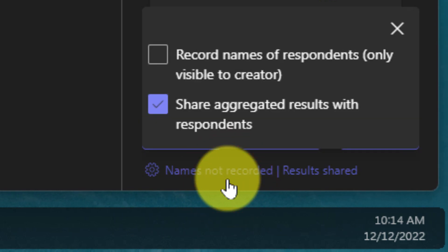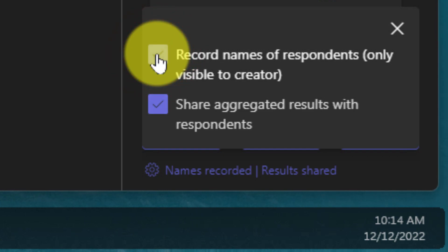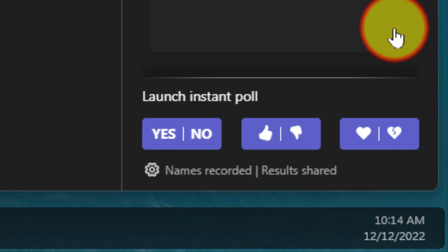There's also a quick settings option which you can select to have a couple of quick changes that you can make to the poll, such as the ability to record names of the respondents and share the aggregated results with the respondents after the poll has been completed.